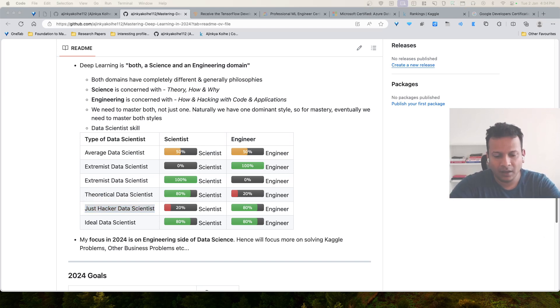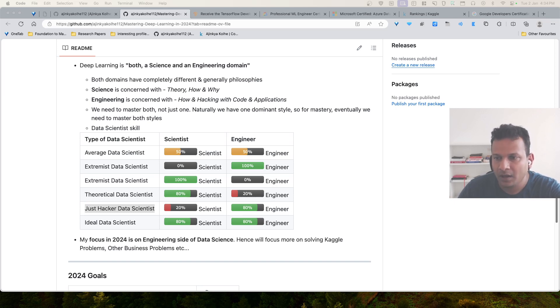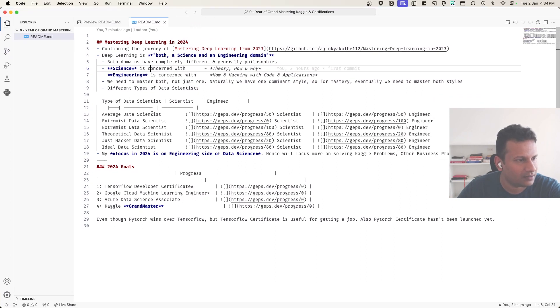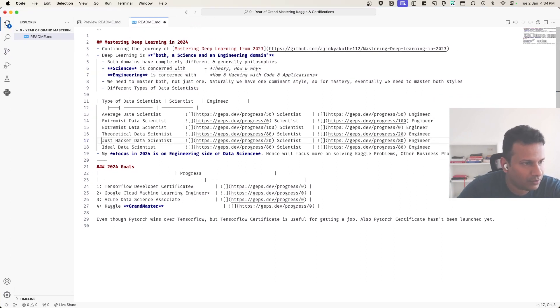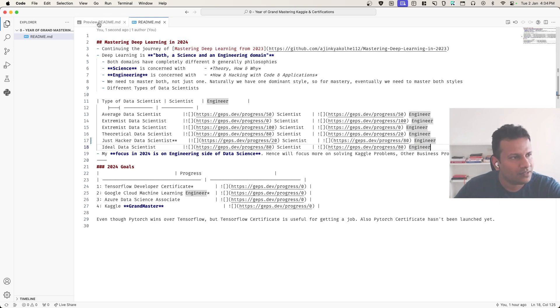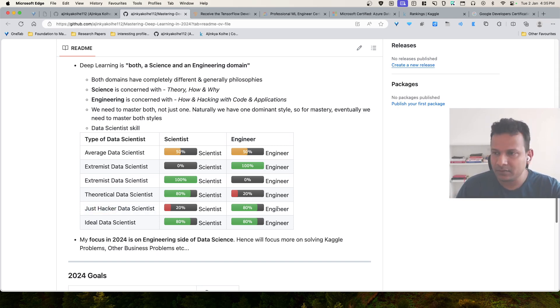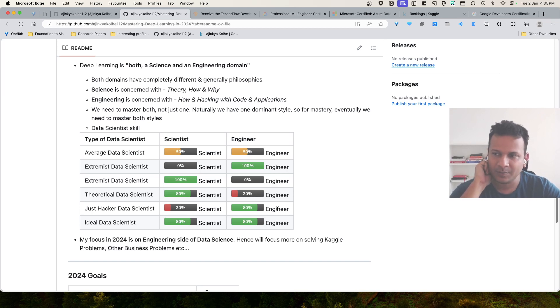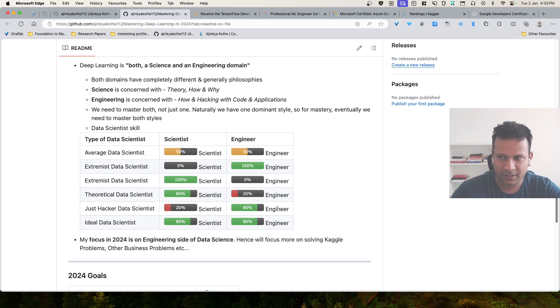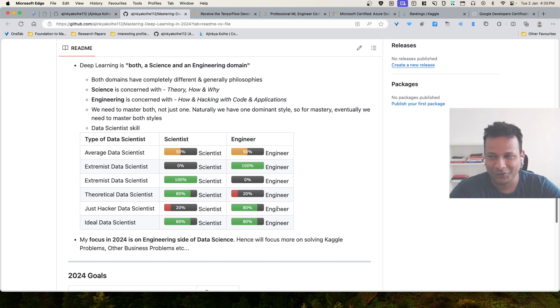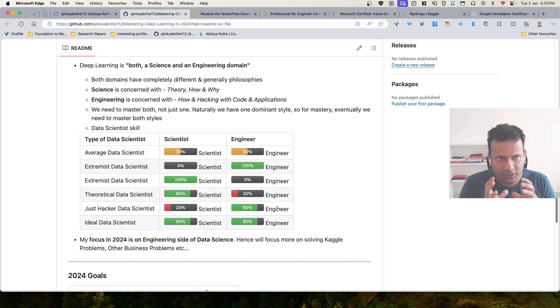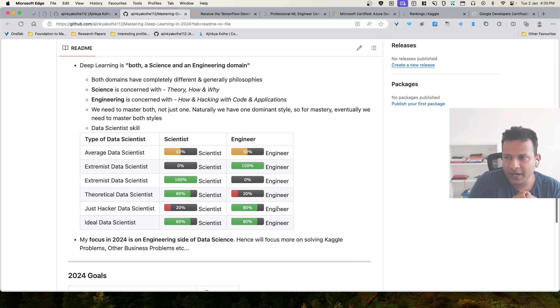Because deep learning has become easier because of open source libraries, the just hacker data scientists have increased quite in number. These are the most frequent, they are the most useless, because they only solve a narrow problem, but their arrogance about their knowledge is through the roof. Half knowledge is dangerous, and even more dangerous is 20% knowledge. They can only solve if the solution is already built by someone else.